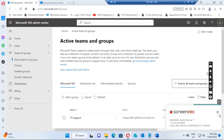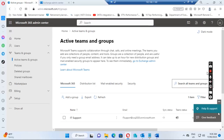Hello everyone. Today I want to show you where to find the messages from the quarantine list. Sometimes when you're on Office 365, some emails are missing for a user and the user reports to us to find and release the messages.